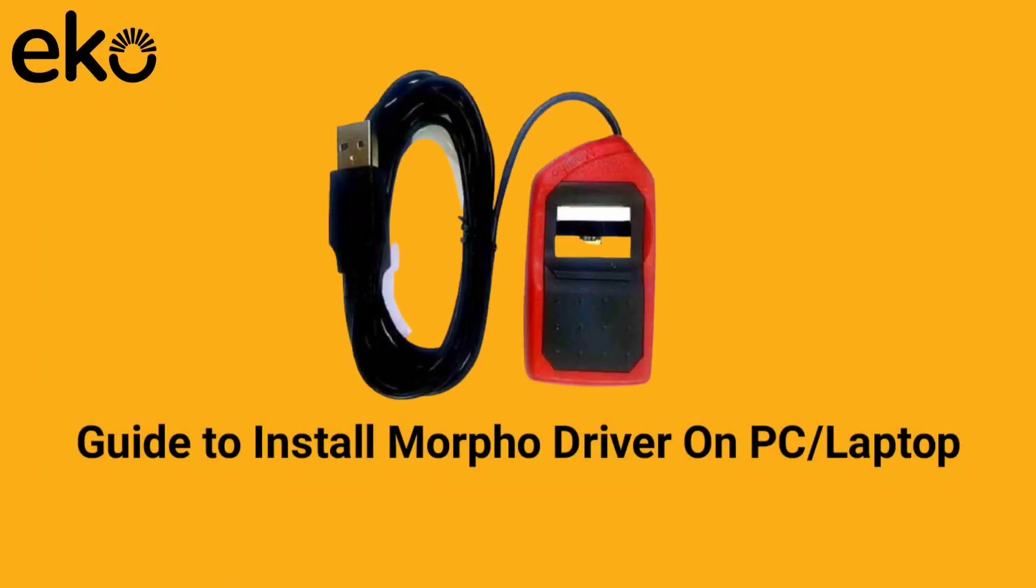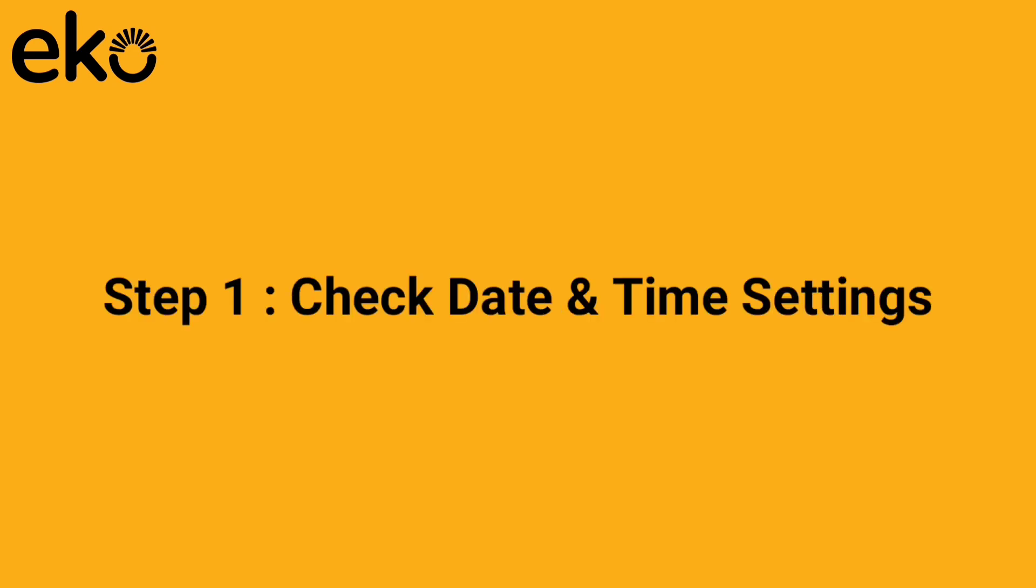Hello friends, in today's video I'm going to explain how to install Morpho fingerprint device drivers on your PC or laptop.